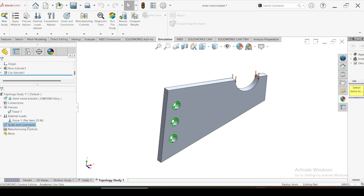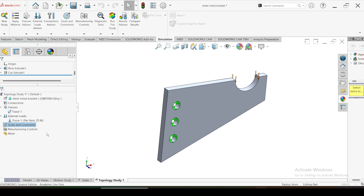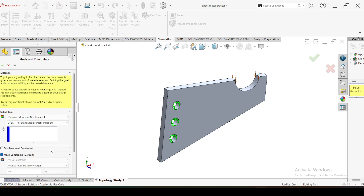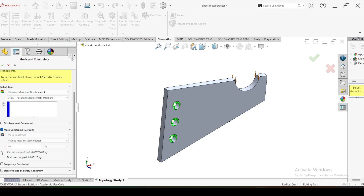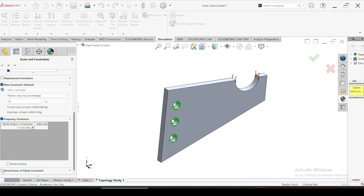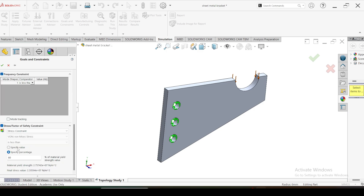The second option is minimize or maximize displacement. With this option you can minimize the maximum displacement of the component while reducing mass. The mass reduction option is also default here, and you must select a vertex on the part where you expect to minimize the displacement. You can also give frequency constraints and stress constraint limits with this option.